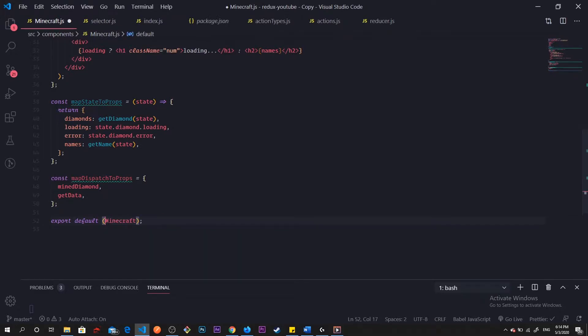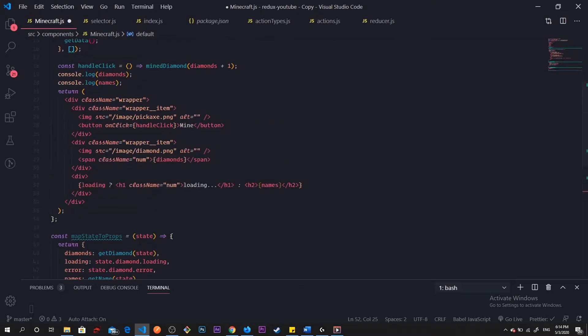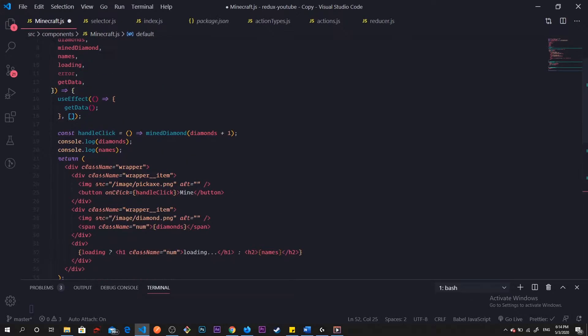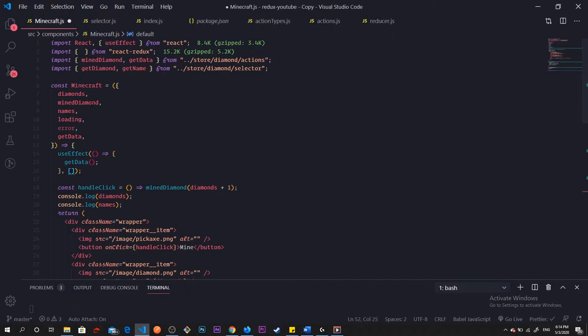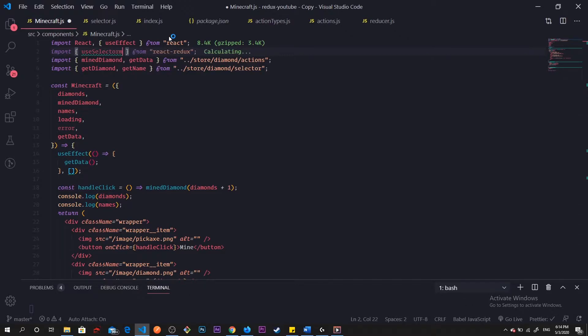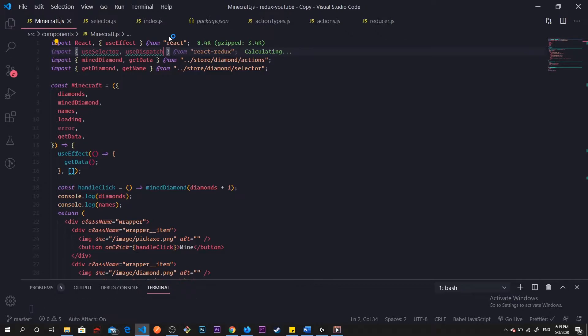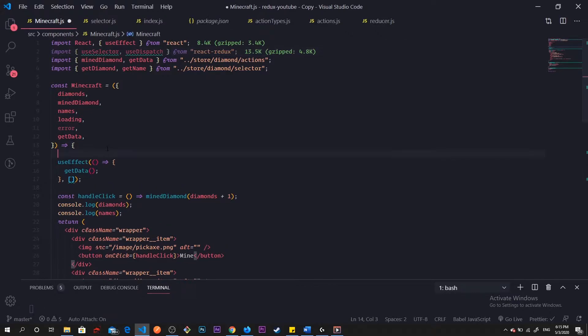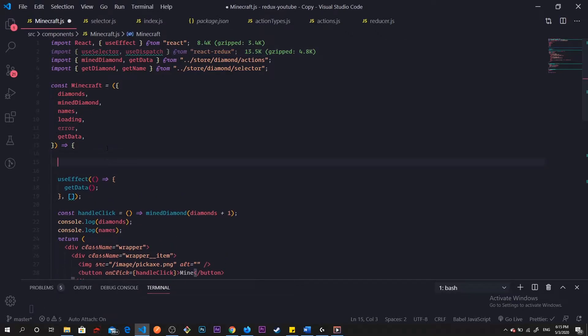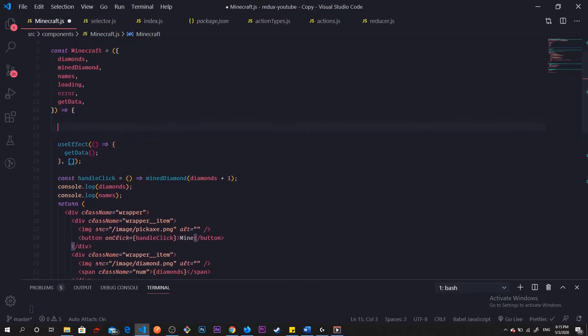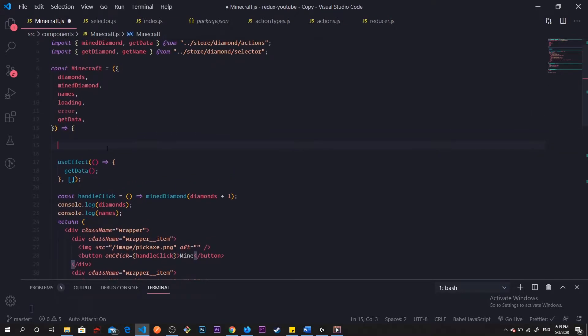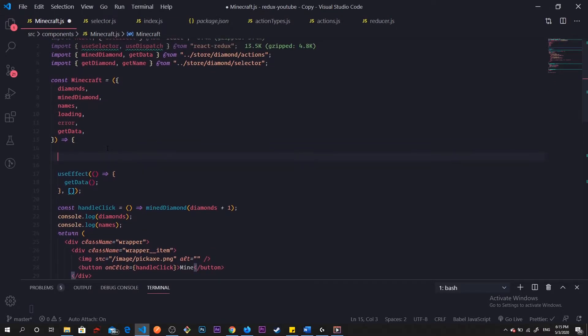Basically we can delete this whole thing, and that is what we're going to talk about first is useSelector. useSelector pretty much replaces our mapStateToProps, selector, and reselect. I'm going to import it and I'm going to import useDispatch.